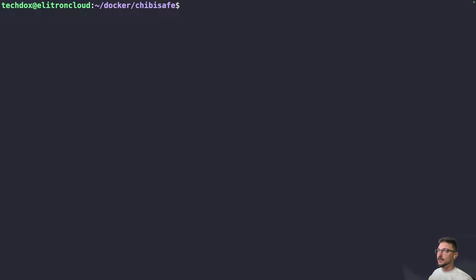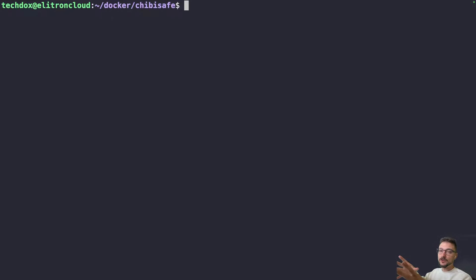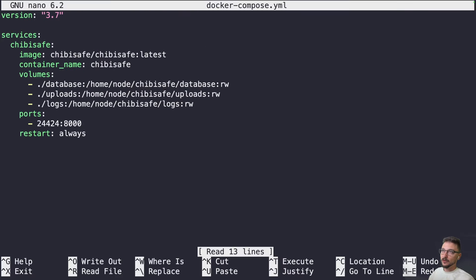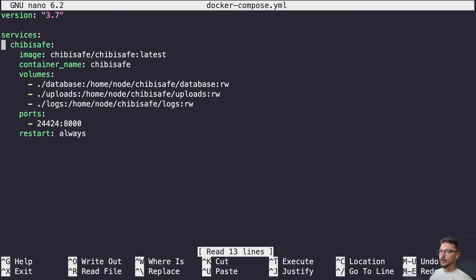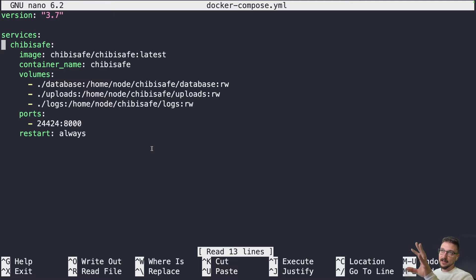So we're on my server now where we'll be installing Chibisafe using Docker Compose. All the documentation will be linked in the description to my docs website, which will have the compose file, an explanation and breakdown, and all the necessary steps. Looking at the compose file: we're pulling the latest image, the container name will be 'chibisafe,' and we need three folders to create in this directory — database, uploads, and logs — which will be attached to the container. We'll access Chibisafe on port 24424.